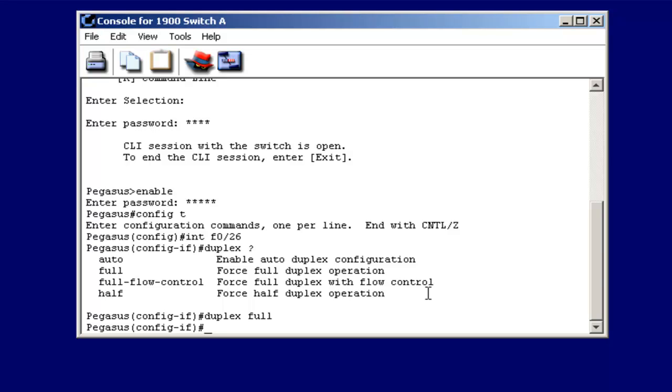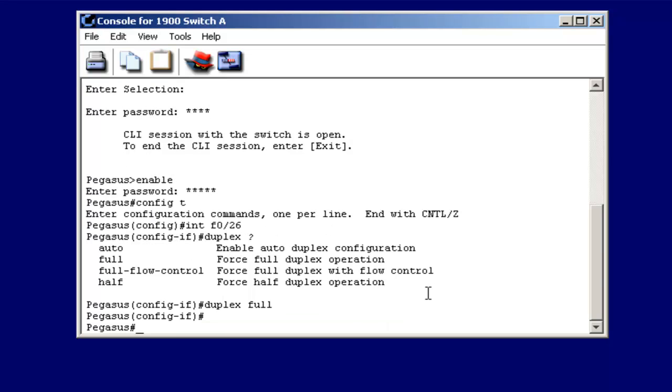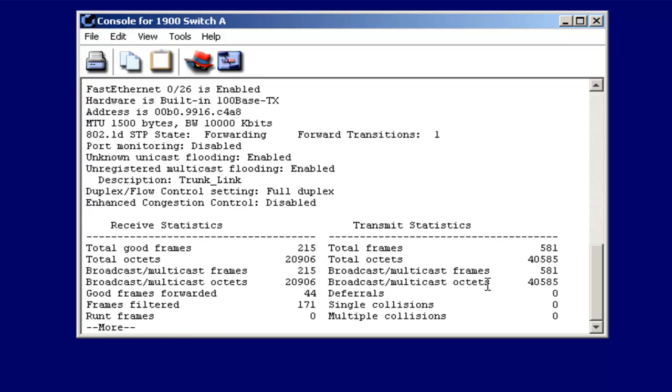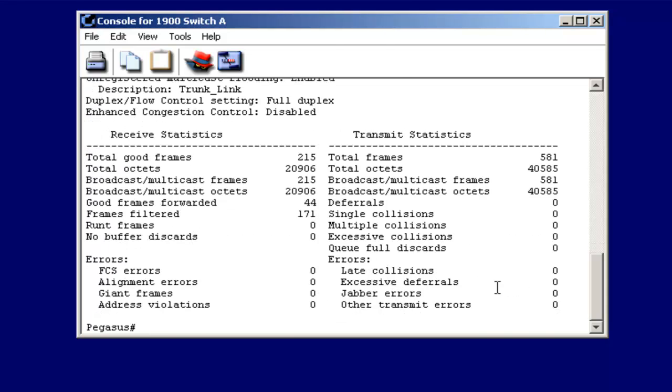I'm going to do control Z to drop back down into privileged mode, and I'm just going to do show interface. And this time I'm going to do F, 0, slot 0, forward slash, and port 26. And if I do that, notice duplex flow control setting says full duplex here.